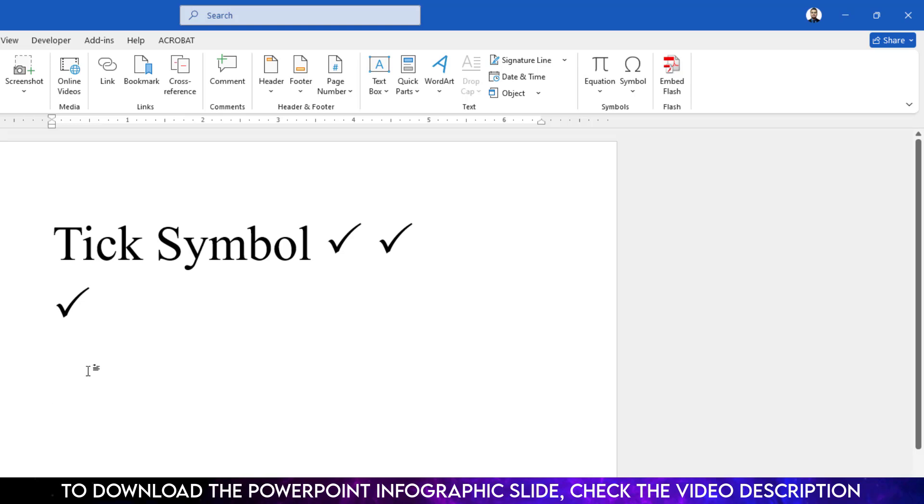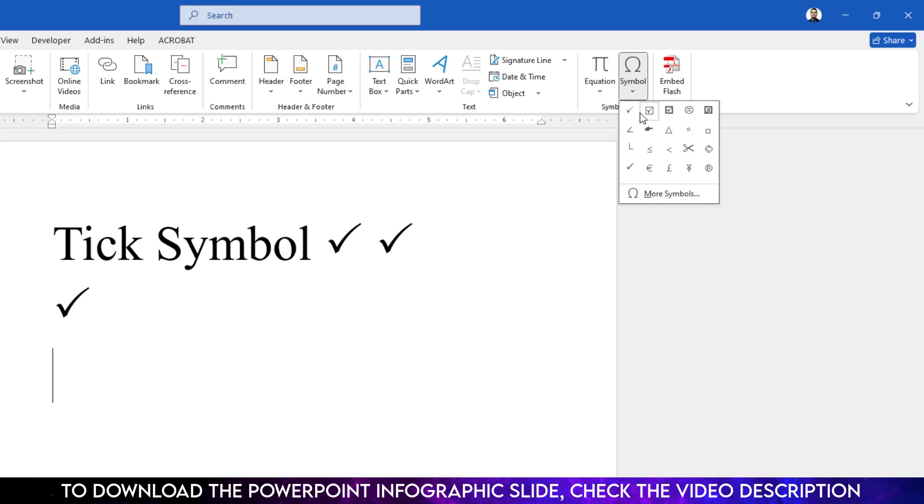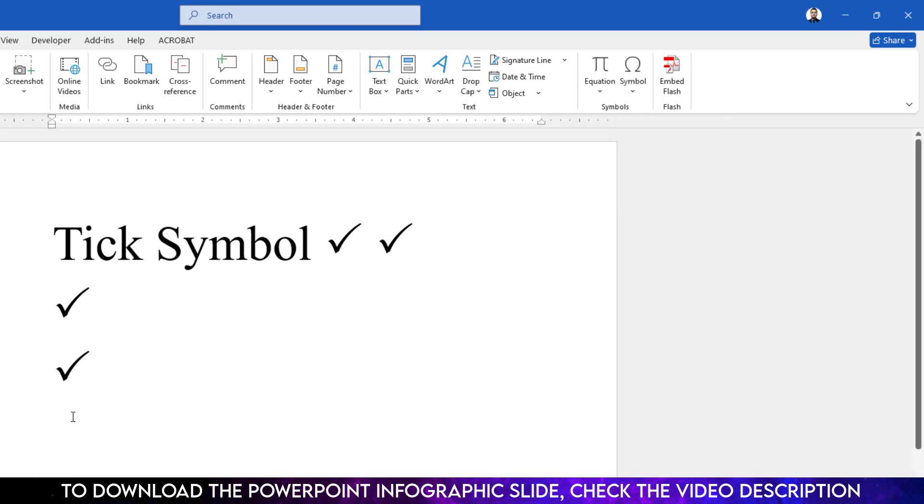To add the tick symbol for the second time you don't need to go to more symbol. You will see the tick symbol over here. You can just click on it like this.